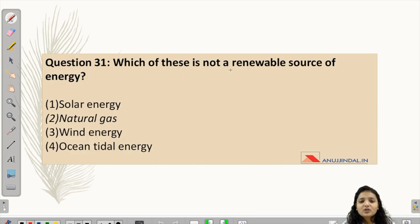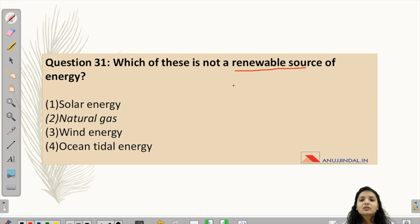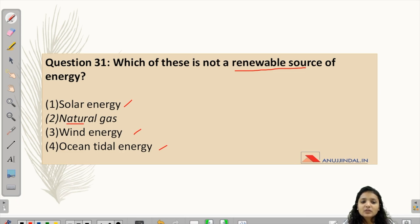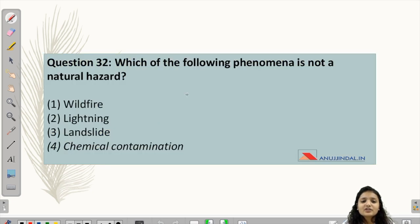Question 31 asks: which of these is not a renewable source of energy? Renewable energy, as the name suggests, is energy which does not diminish over time — it is permanent. Non-renewable energy, once used, is effectively gone because it takes much longer to reform. Solar energy, wind energy, and ocean tidal energy are all renewable sources. Natural gas, being a fossil fuel, is the non-renewable source of energy here.